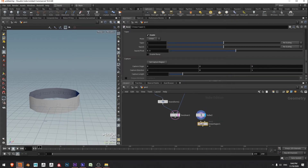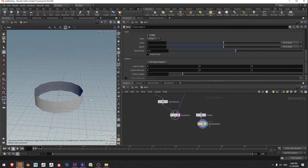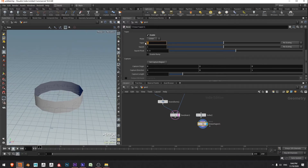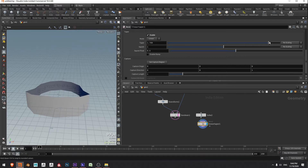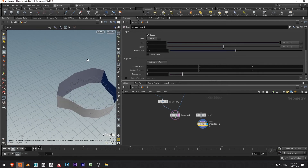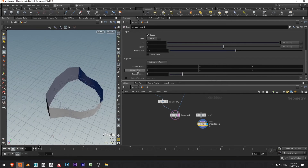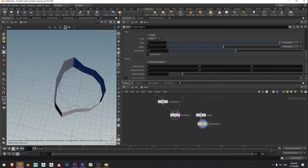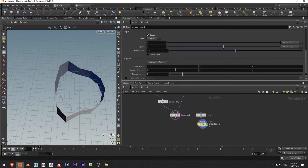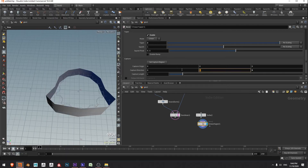With this linear taper, the taper amount is currently set to 1 which means no change, but if I double that I get some tapering. However it's not in the direction I'm expecting because the capture direction is on Z. I need to change the capture direction from Z to Y, and now we can see that's what I was expecting.